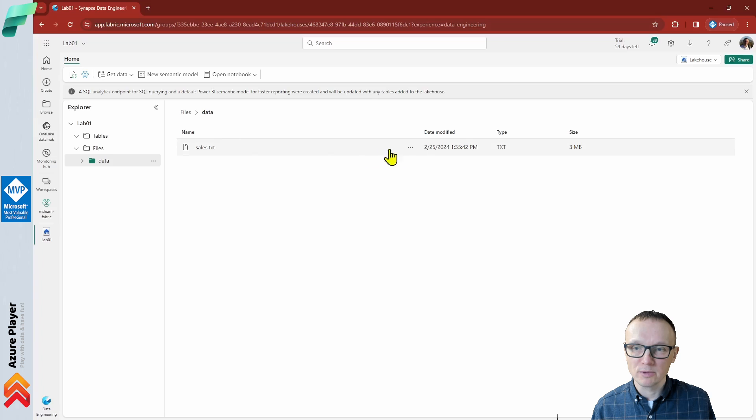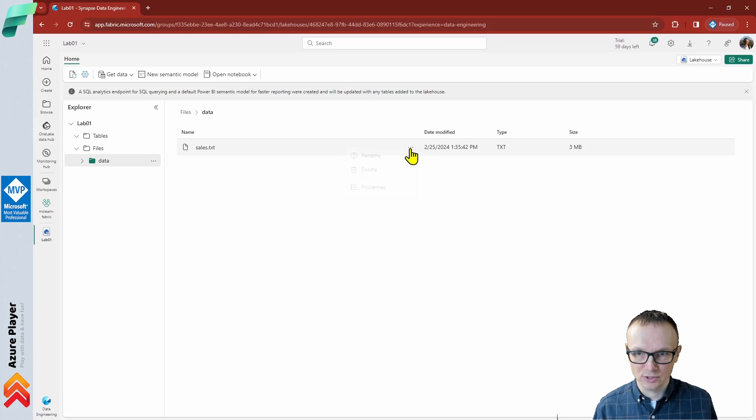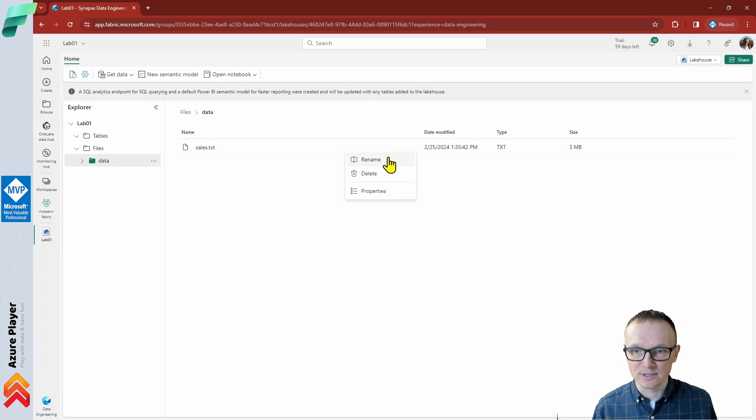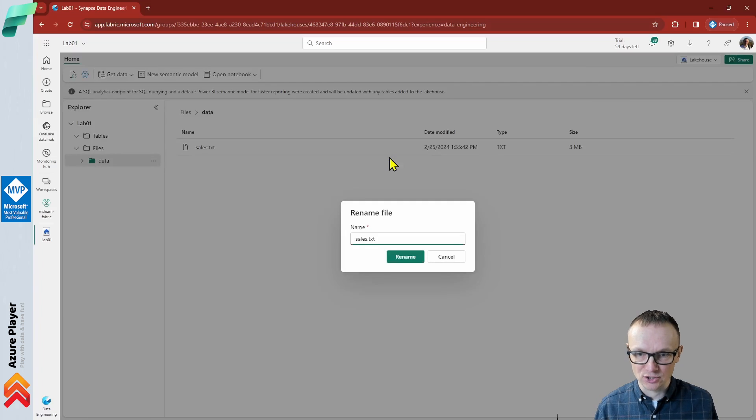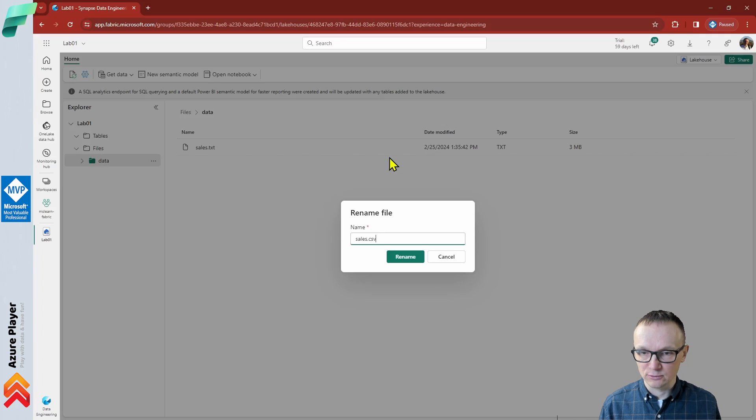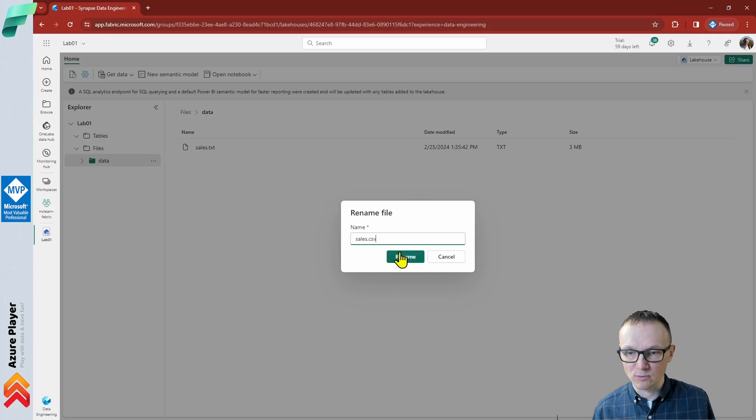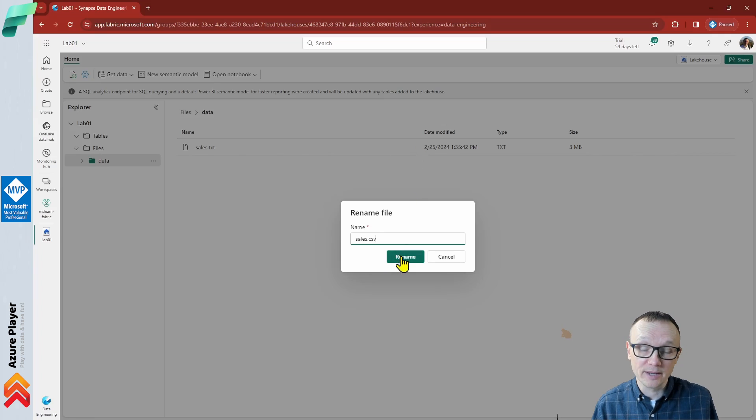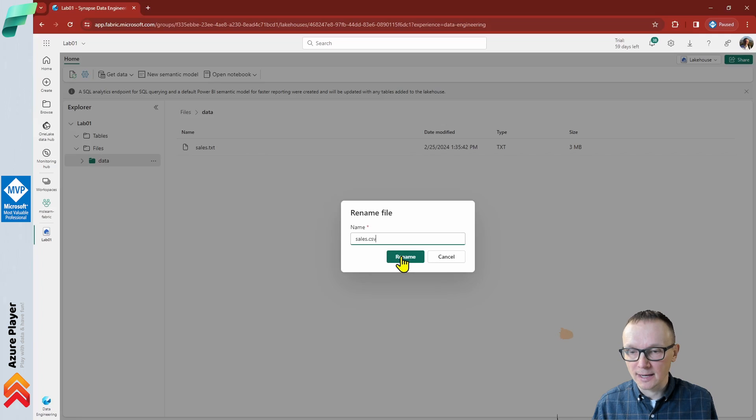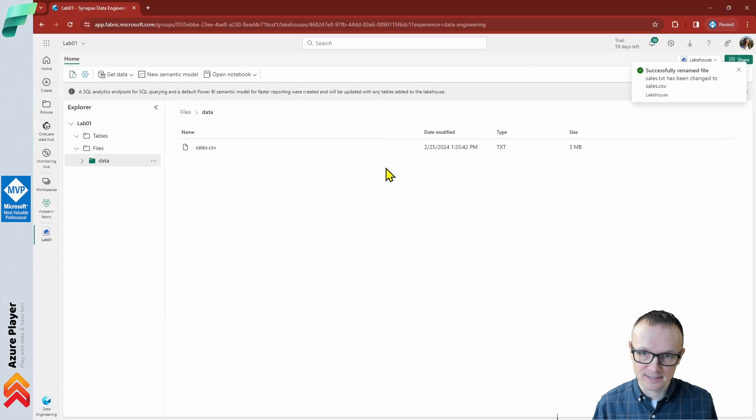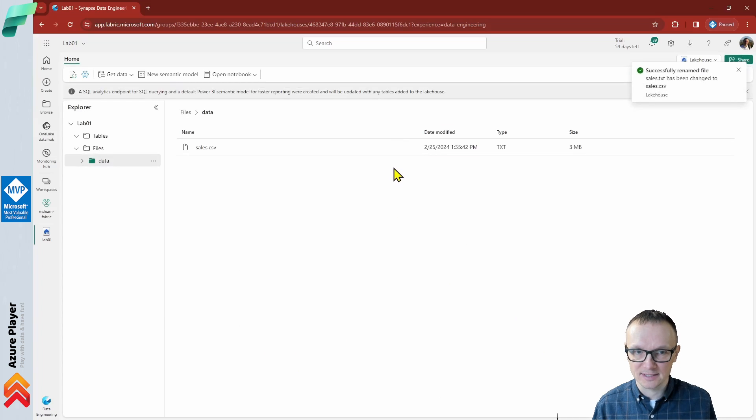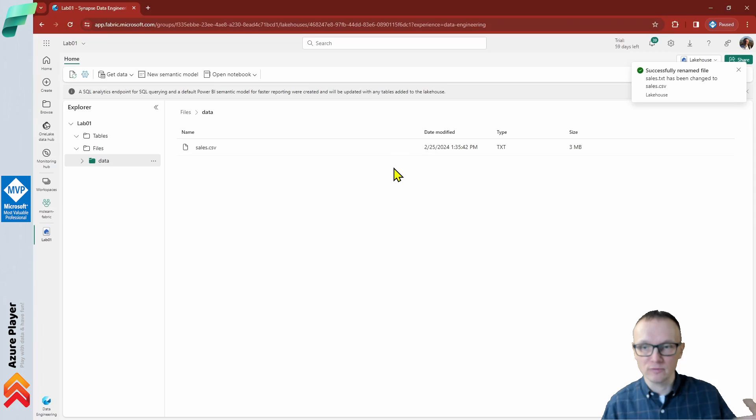Before we move on, we should actually rename the extension of this file to a CSV file. Otherwise, we won't be able to load this in the next step when we try to convert this to a table.